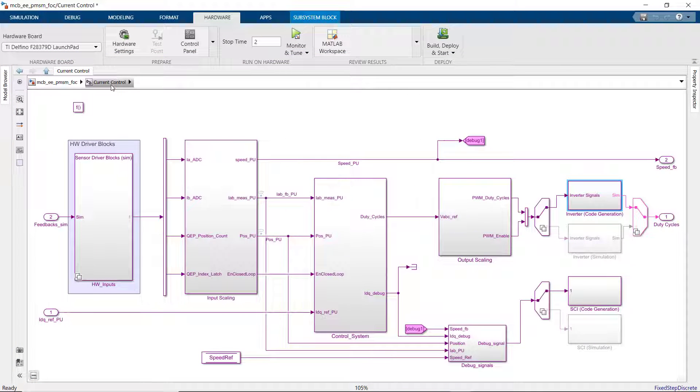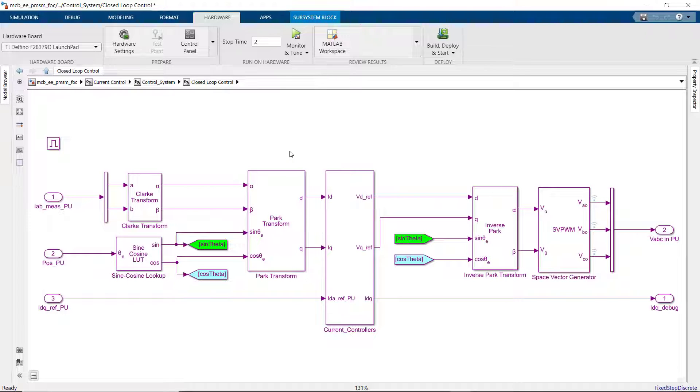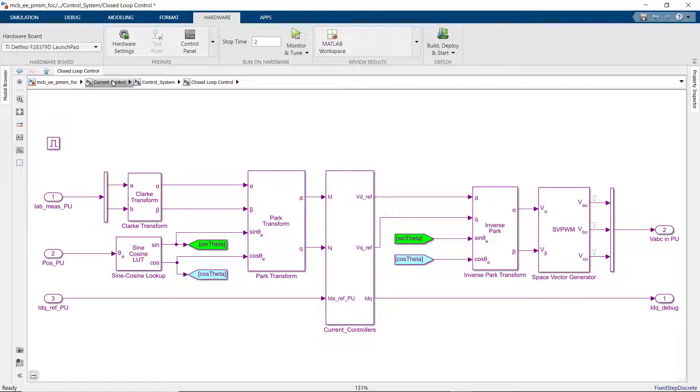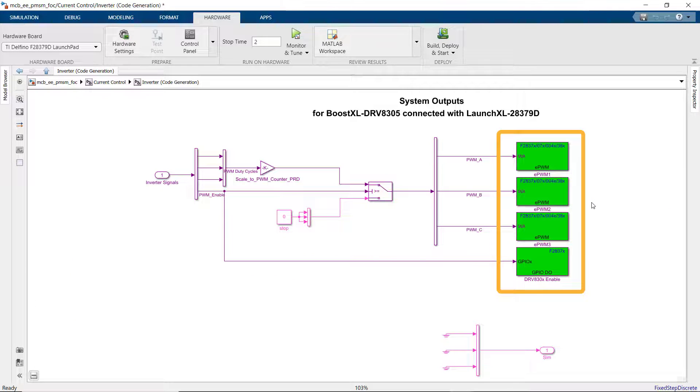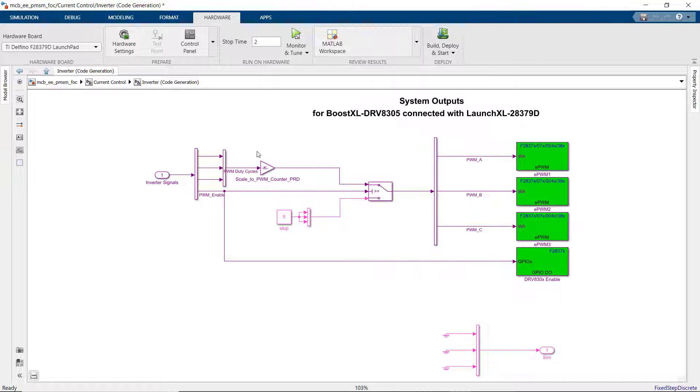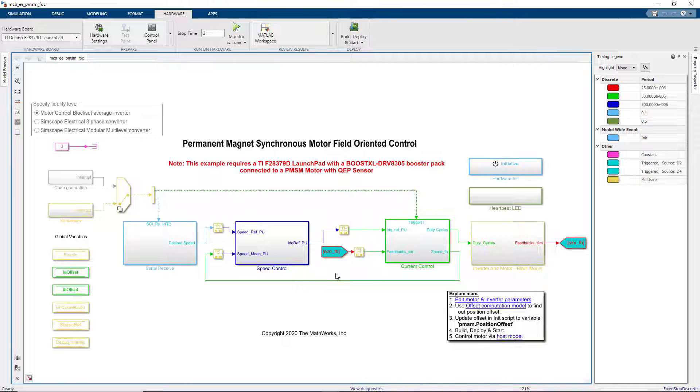If we look under the current control subsystem, we see that this model contains algorithmic blocks from motor control block set such as park and clock blocks and also the driver blocks from C2000 support package. When we generate code from this model, embedded coder generates both algorithmic and driver code.